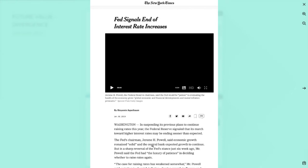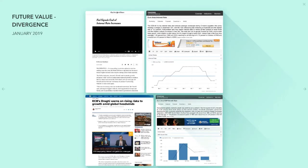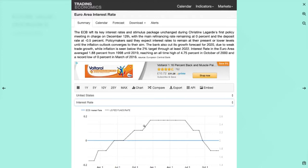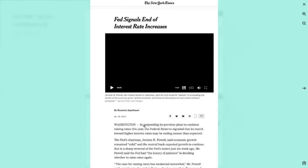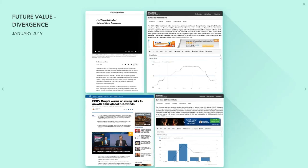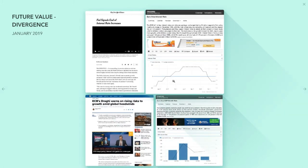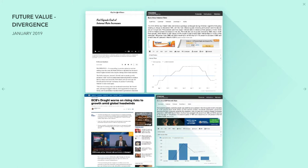January 3rd, 2019, from the New York Times: in suspending its previous plans to continue raising rates, the Federal Reserve signaled that its march towards higher interest rates may be ending sooner than expected. So they're in a good place — not necessarily weakening their currency, just saying they're happy with where things are. Meanwhile, ECB's Draghi warned of rising risks to growth amid global headwinds.